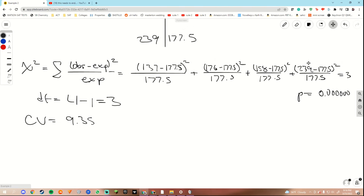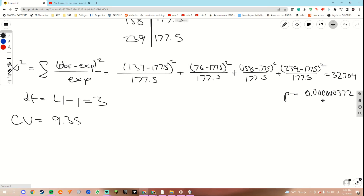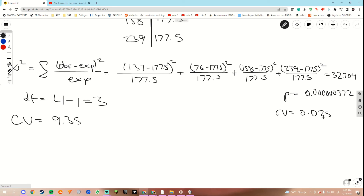Since our test statistic of 32.704 is greater than our critical value of 9.35 — it exceeds it — we are going to say that this week of sales was statistically abnormal. We could also make the argument that since our p-value of 0.0000372 was less than our level of significance of 0.025, that would also be an indicator that we had a statistically abnormal week of Fortnite skin sales.